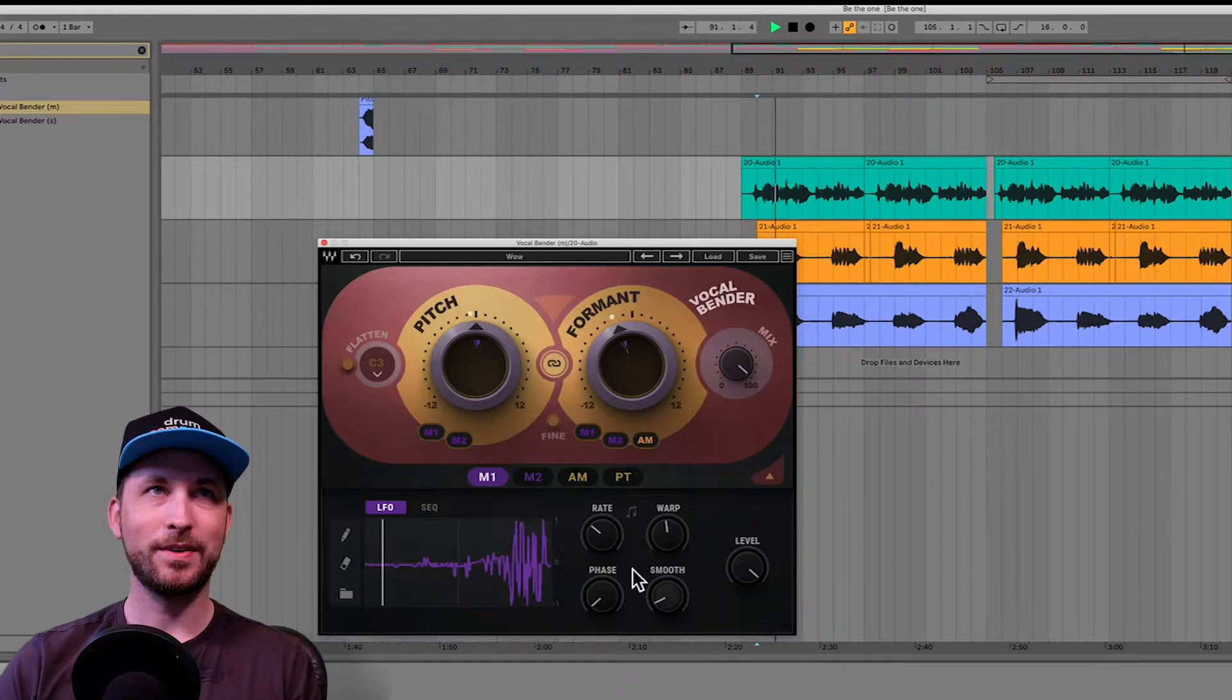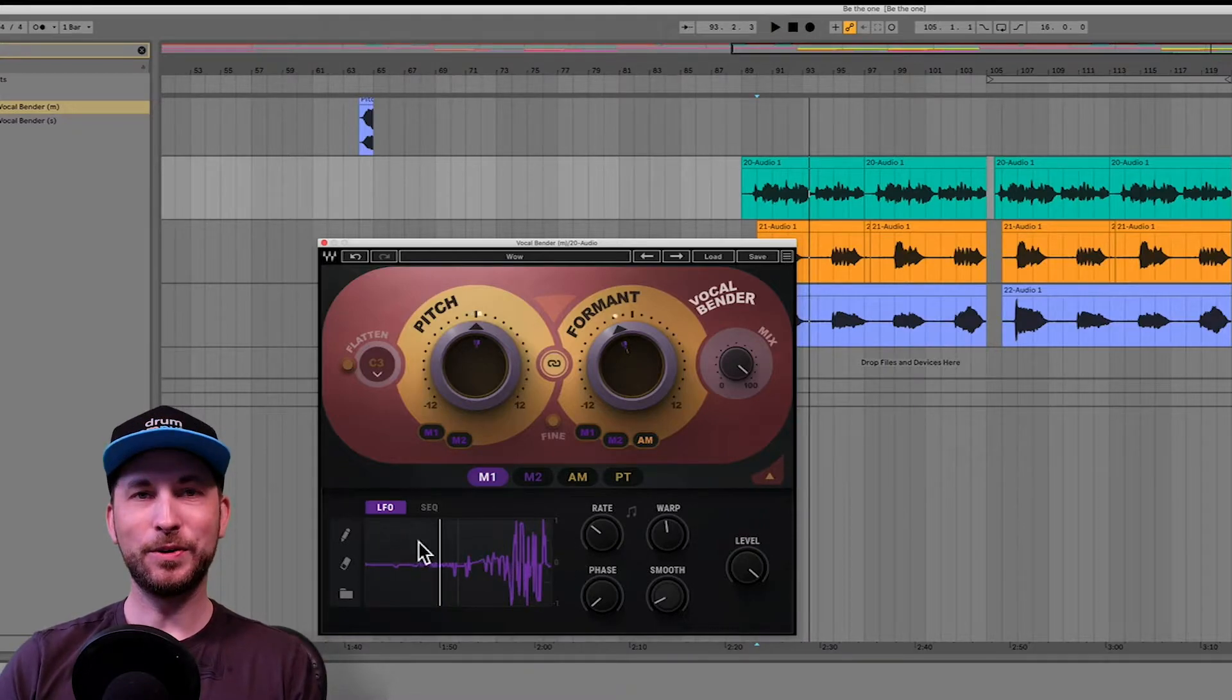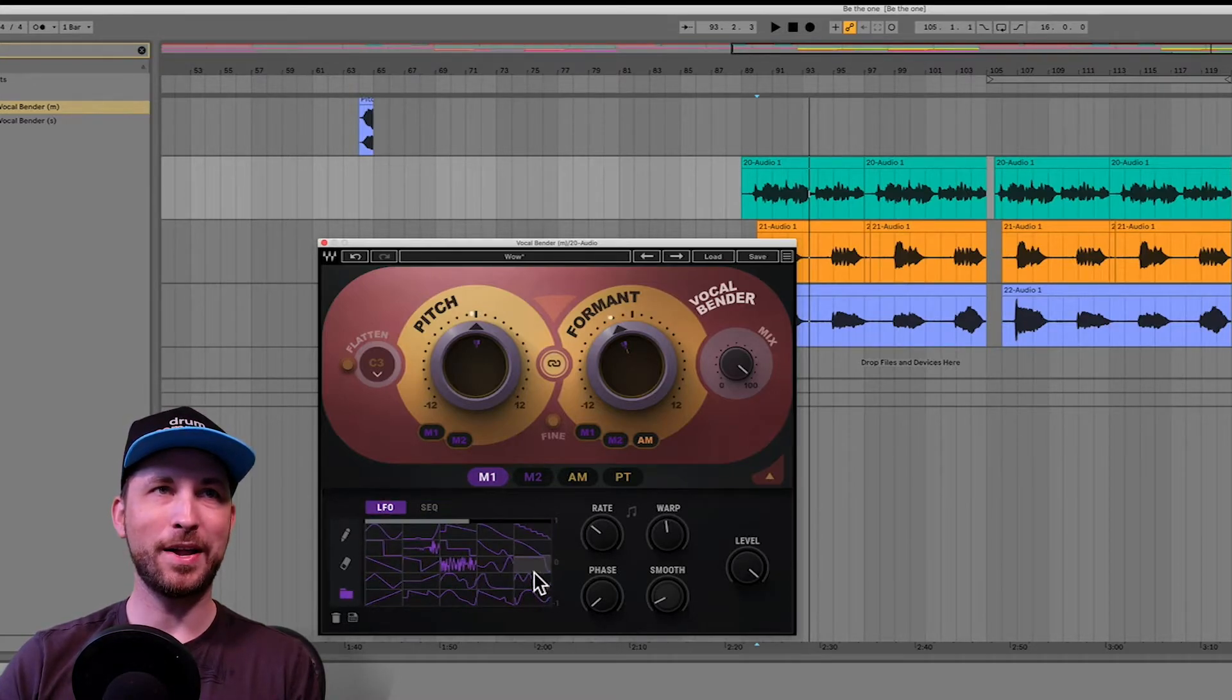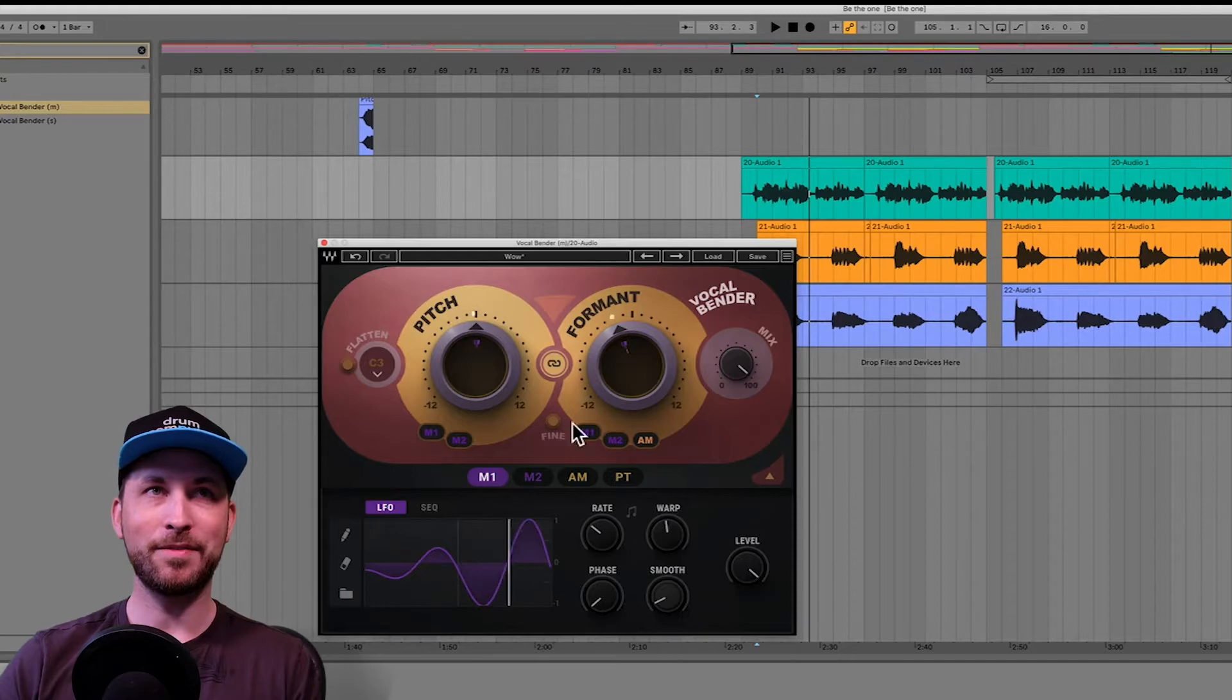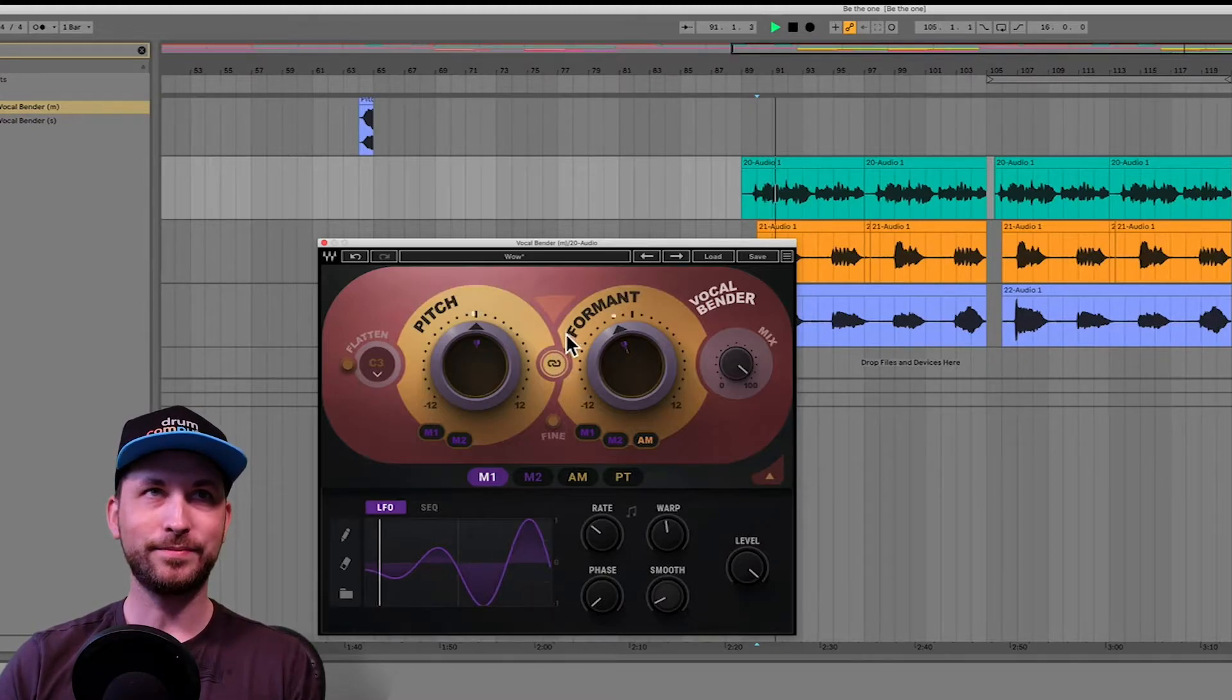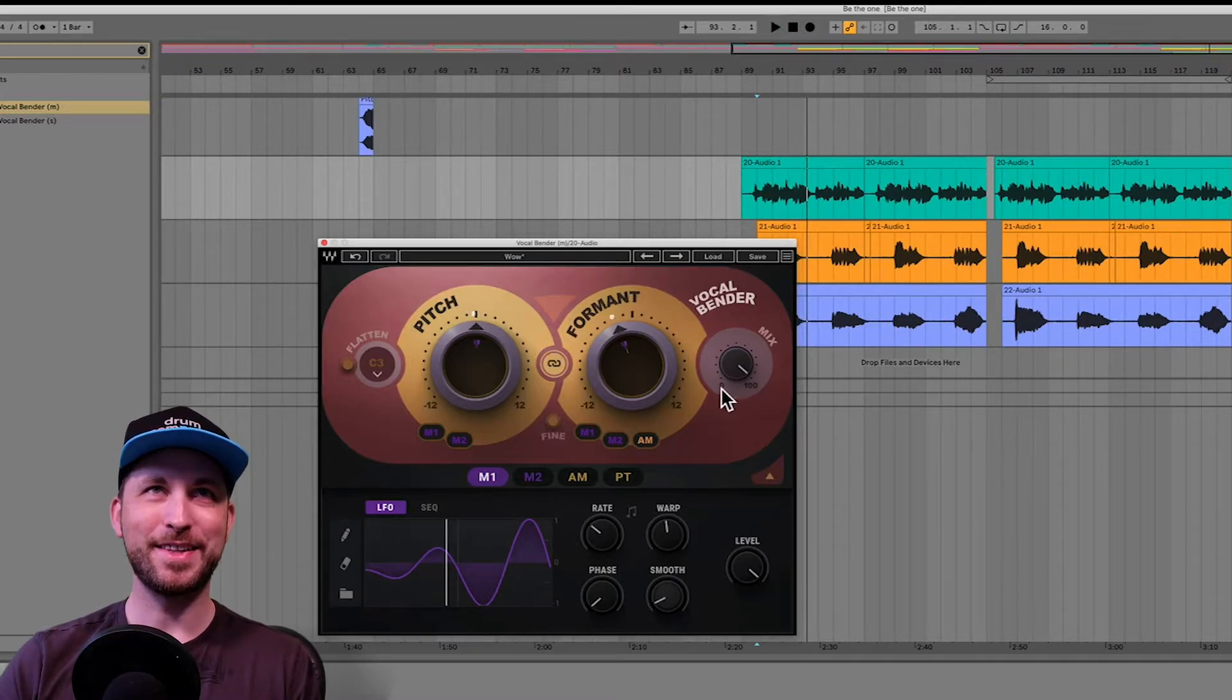The other cool thing is down here in the LFO section and the sequencing section, you've got this little folder here. And if you click on that, it's going to give you a bunch of already pre-saved or pre-made presets of how you could have the LFO actually traveling along there. So I've just selected a different one, for example, on this WOW preset.